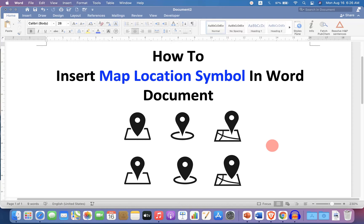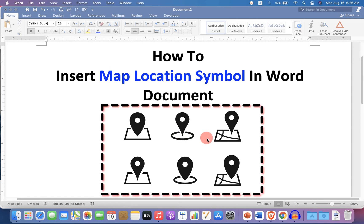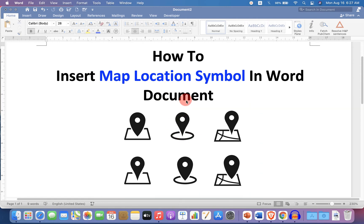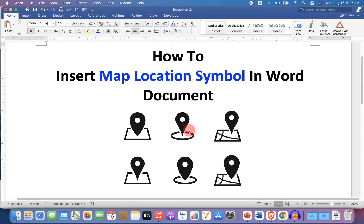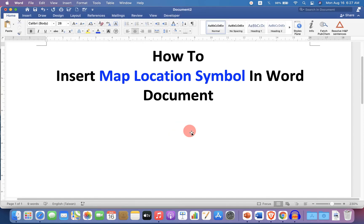In this video, you will see how to insert a map location symbol in a Word document. There are many available symbols of map location. Let's see how to insert them.